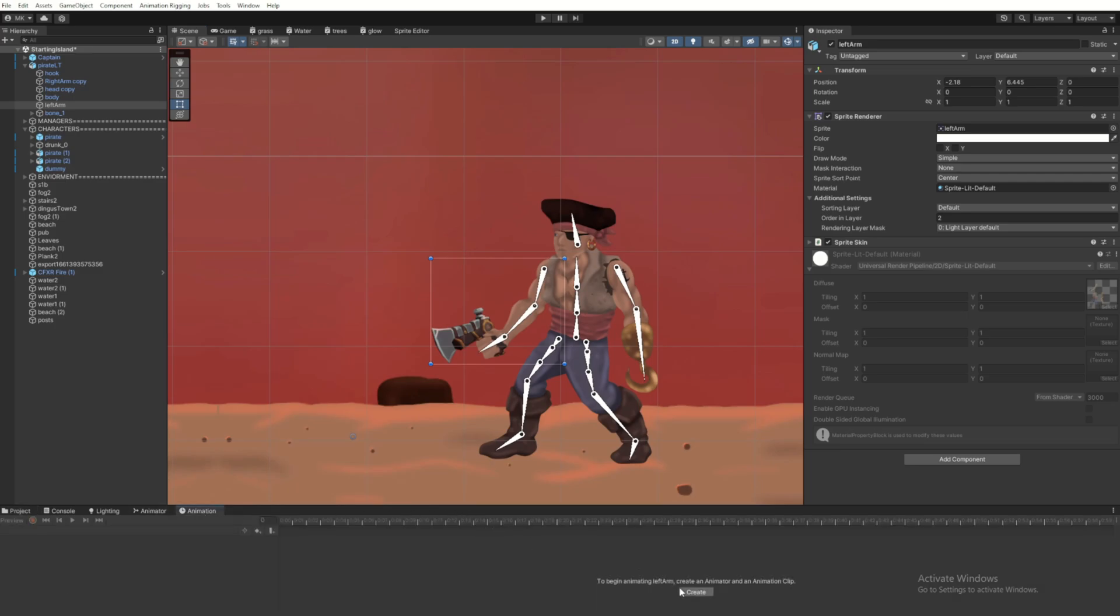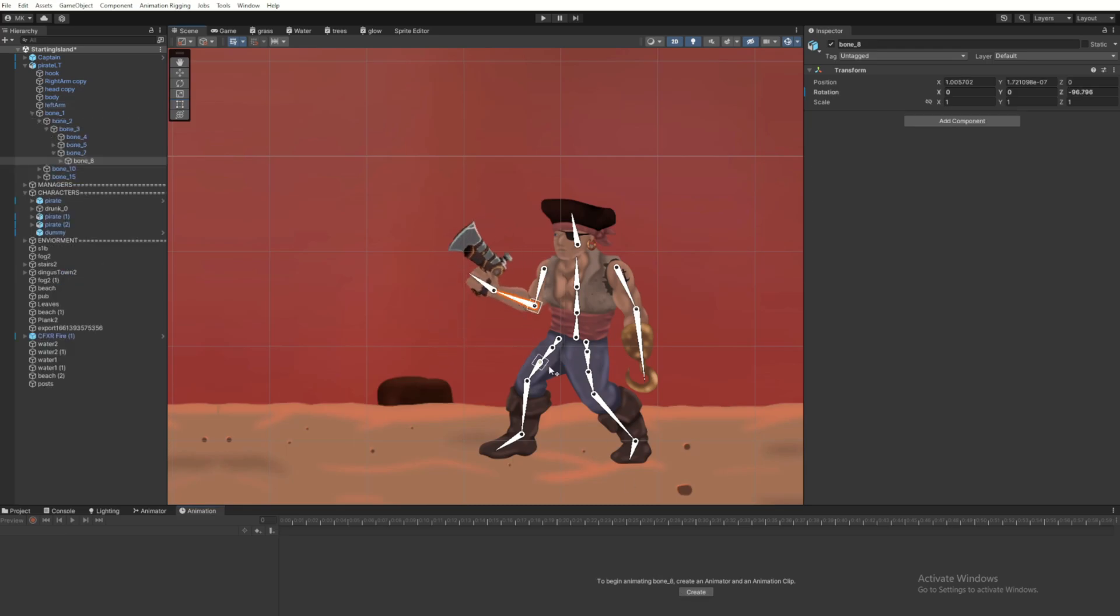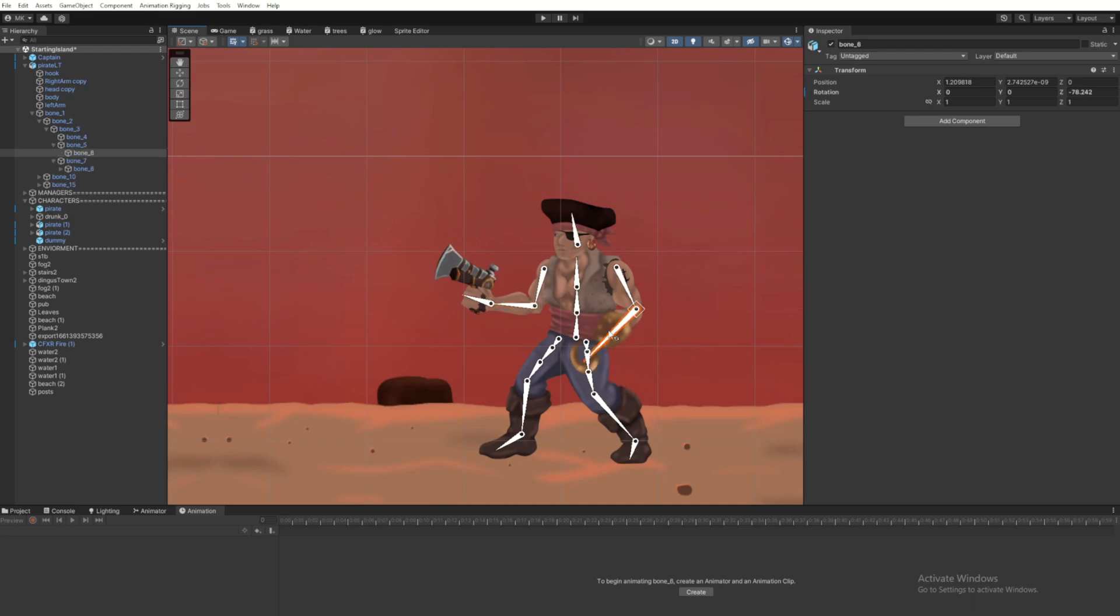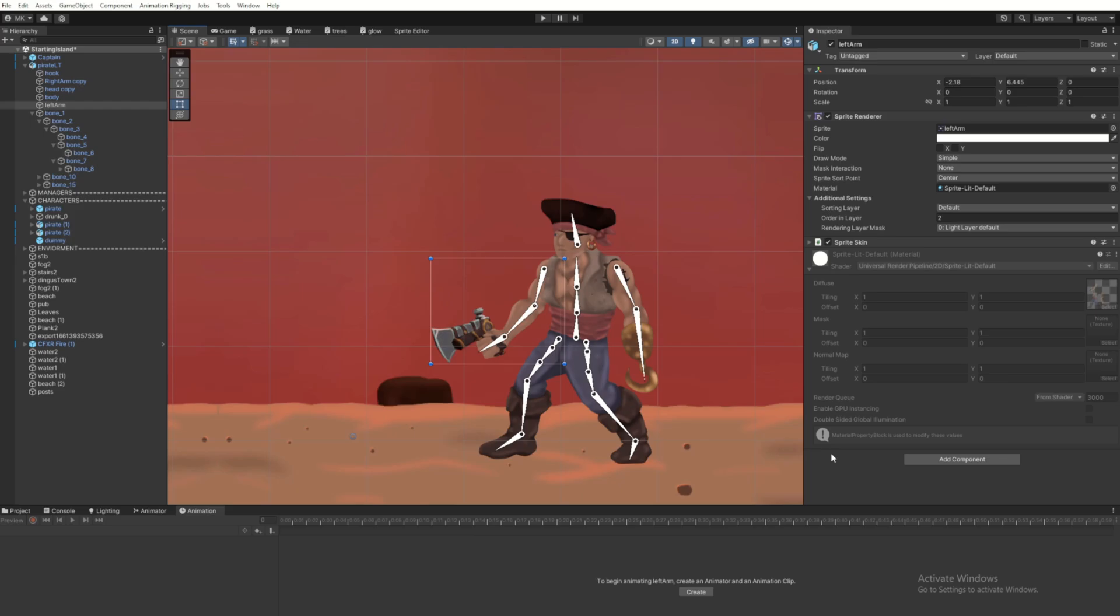And with that, this quick little tutorial is over. You've got a rigged 2D character, and then the next tutorial will do a quick little couple animations and look at the animation tab.